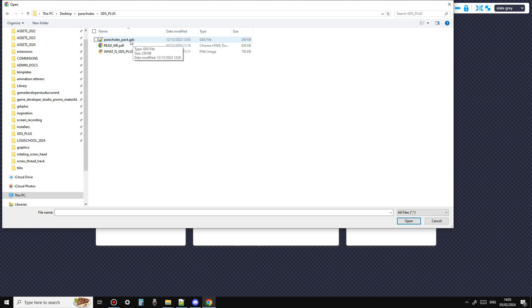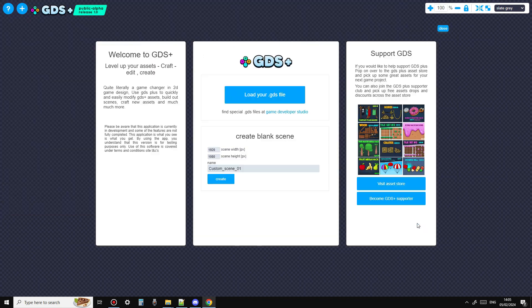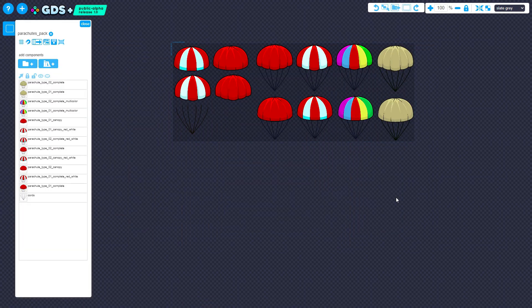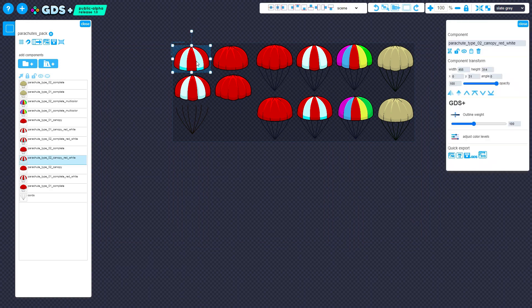I'm going to select this GDS file, and as you can see, the assets start to load into the scene. Now all the assets are loaded, I'm ready to start editing them.